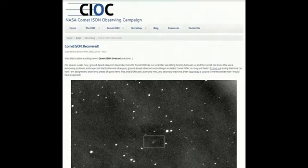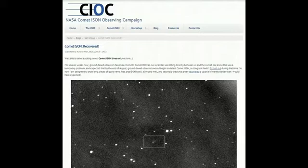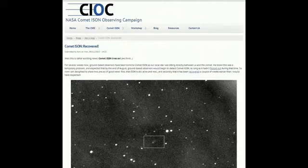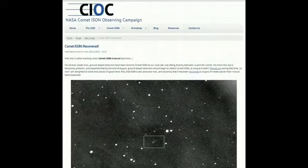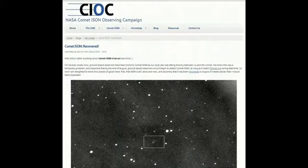I'm going to give you the information they got. It said that for several weeks ground-based observers have been blind to Comet ISON as our local star was sitting directly between us and the comet. We knew this was a temporary problem and expected that by the end of August ground-based observers would begin to detect Comet ISON, so long as it hadn't fizzled out during that time.